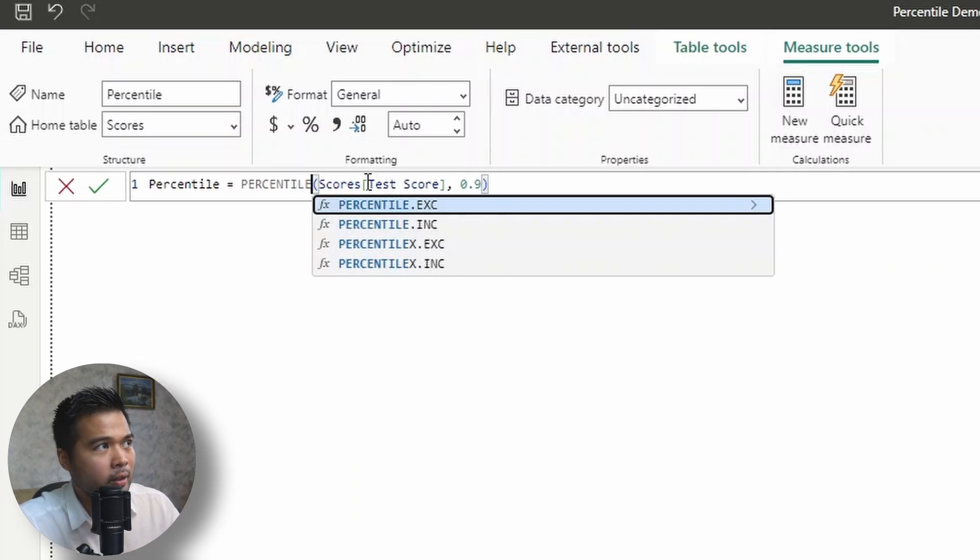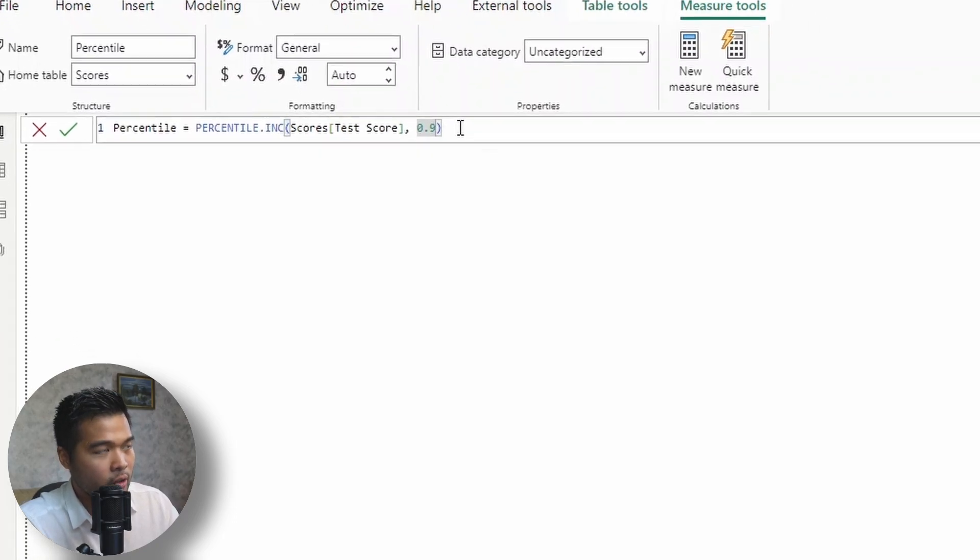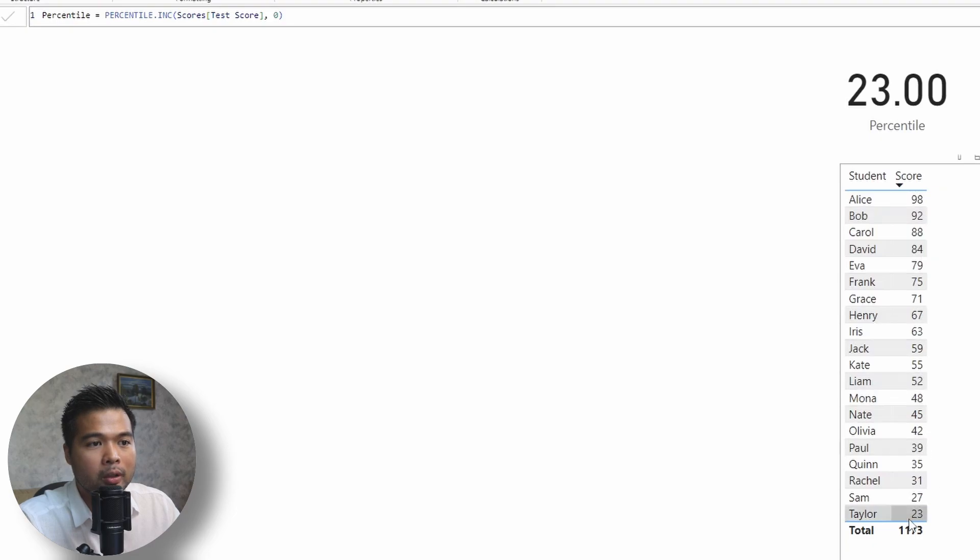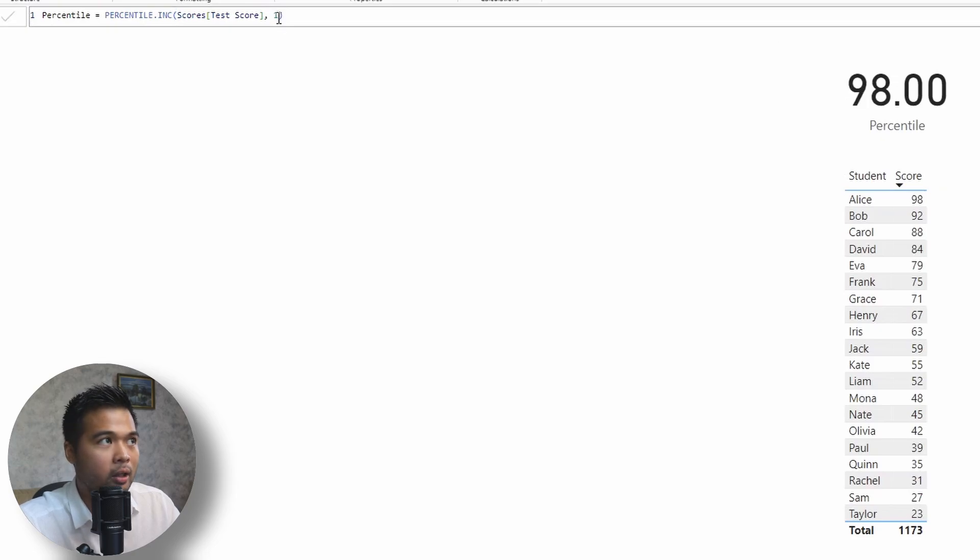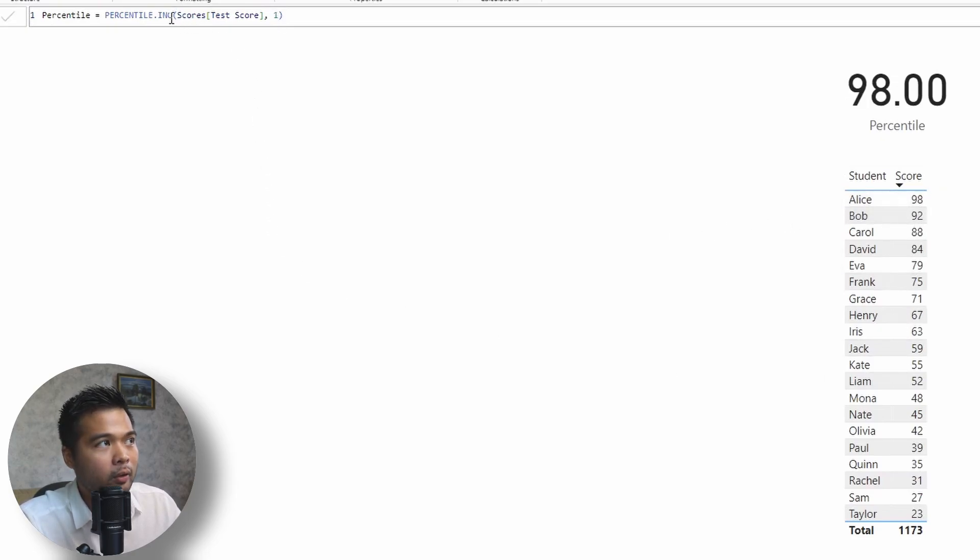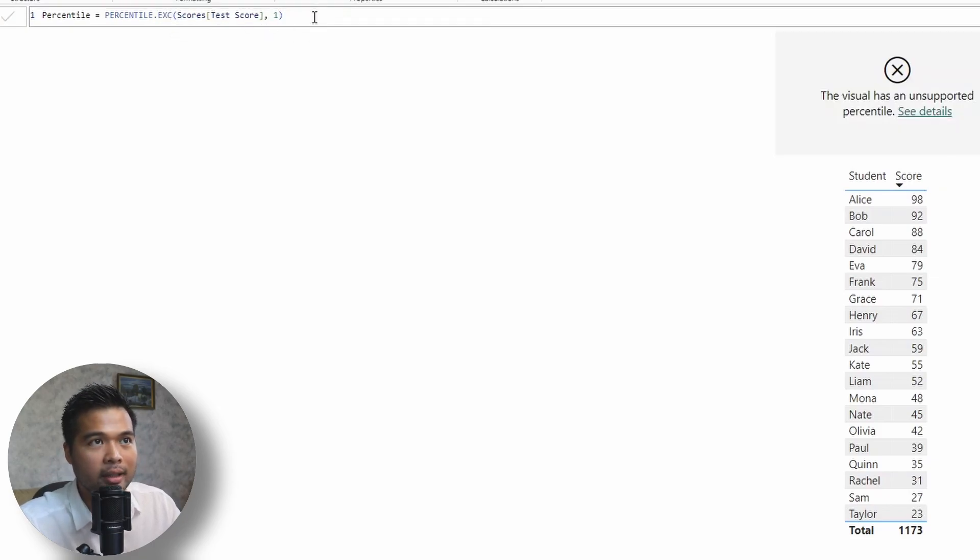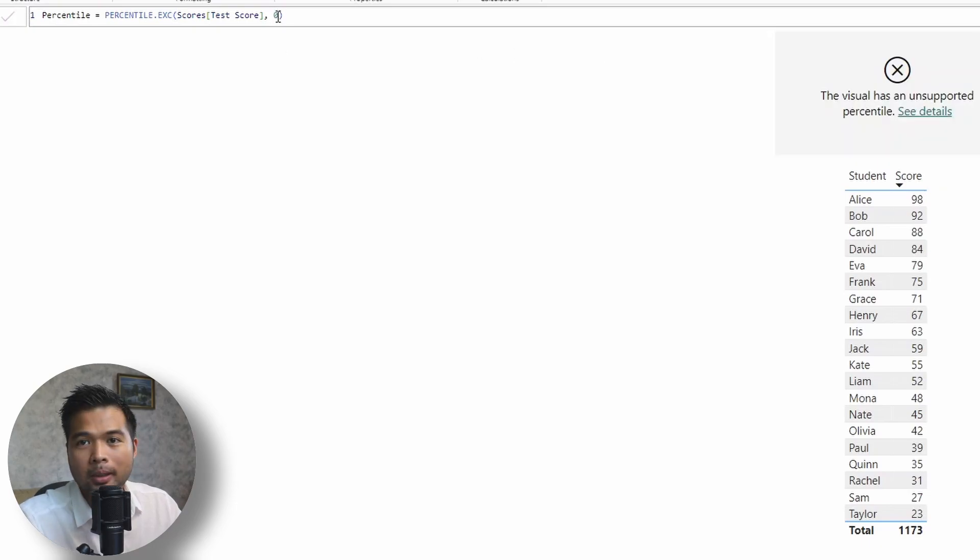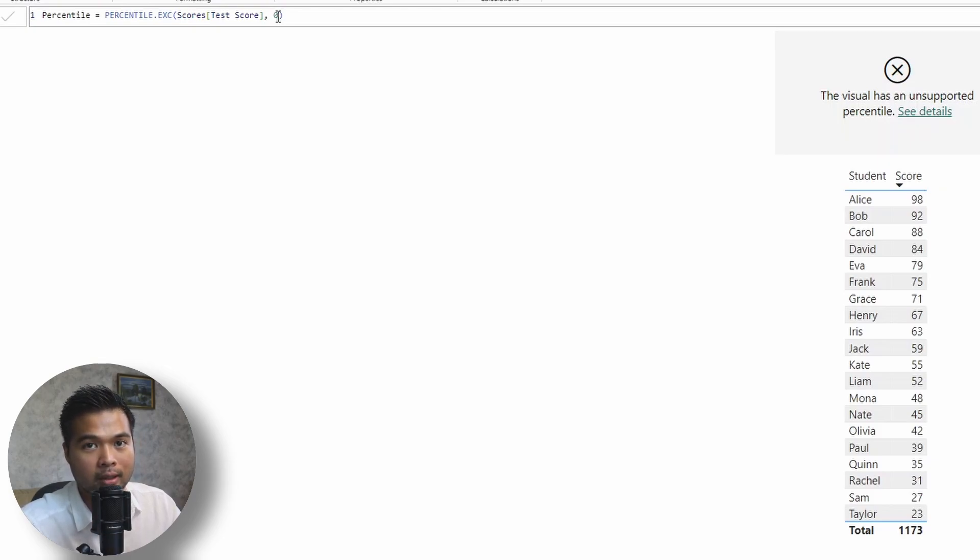To show you the difference, let's leave it to inclusive first. And if I change this to zero, what it will do is it will just give me the lowest value, which is 23, is the lowest score that we have. And if we change that to one, which is the hundredth percentile, it will just give us the highest score that we have, 98. However, if we change this to exclusive, if we hit enter, you will get an error. Same thing if you change this to a zero. And that's because, as I mentioned, exclusive doesn't include the highest and lowest values when it's calculating the percentile.